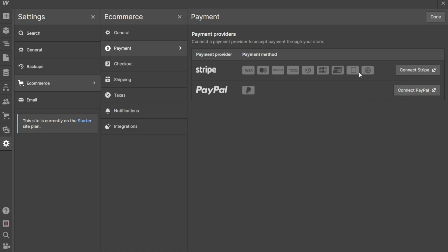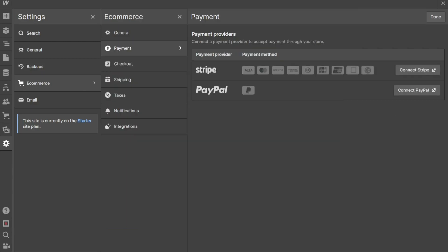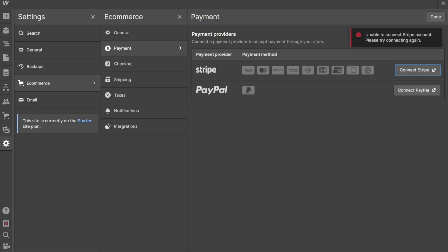For example, if you want to connect Stripe as your payment provider, click on Connect Stripe. This action will open a pop-up window where you will need to log into your Stripe account and authorize the connection with your Webflow account. After successfully completing the authorization process, your Stripe payment provider will be connected to your Webflow eCommerce website. This means you'll be able to process payments securely and efficiently through Stripe.